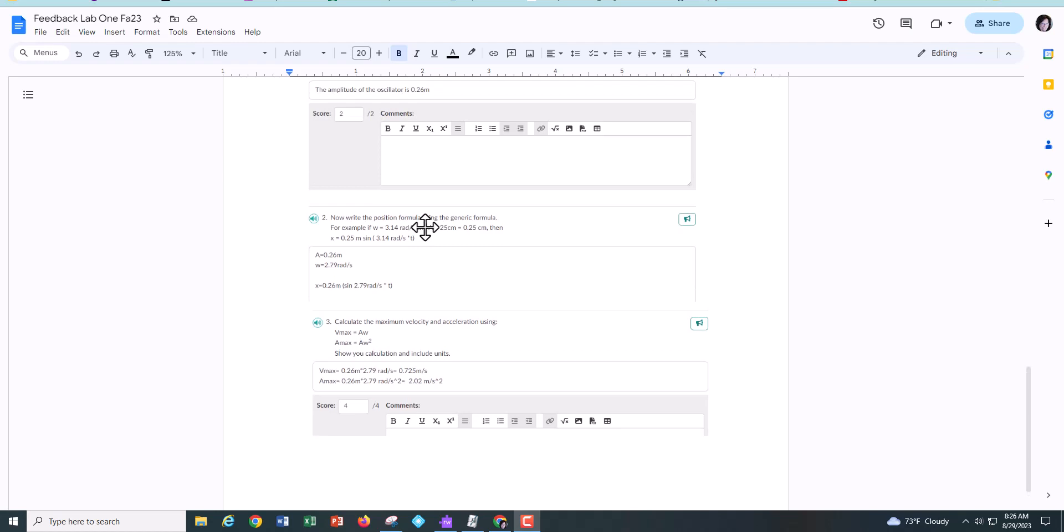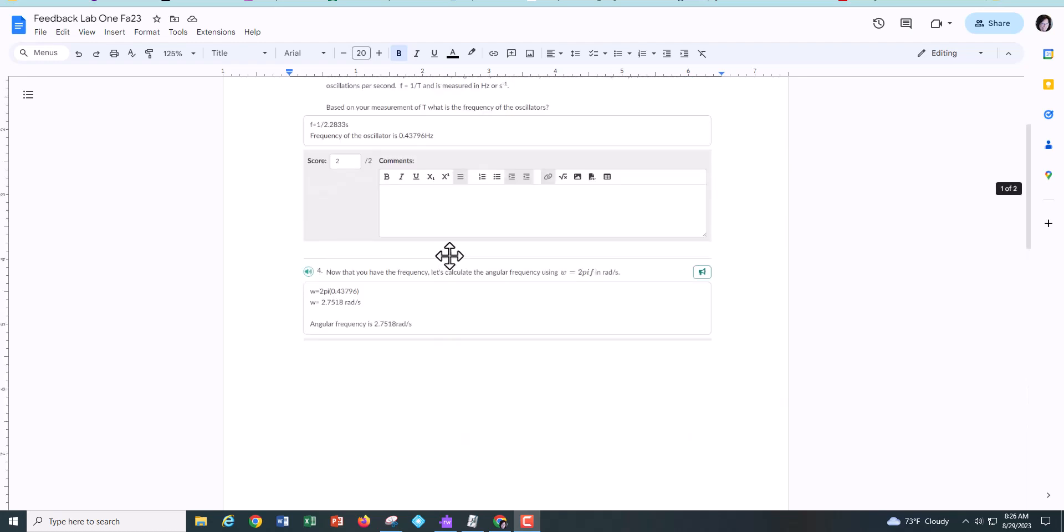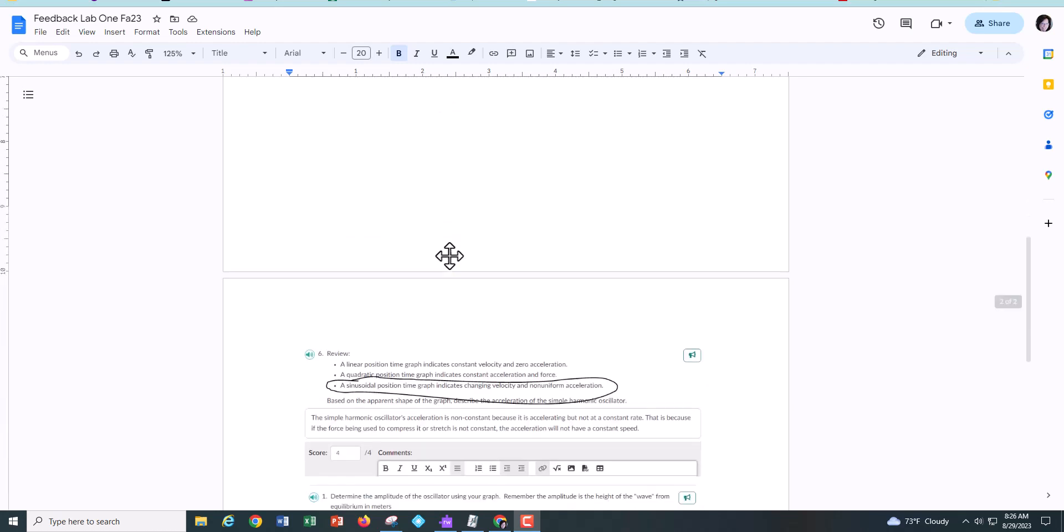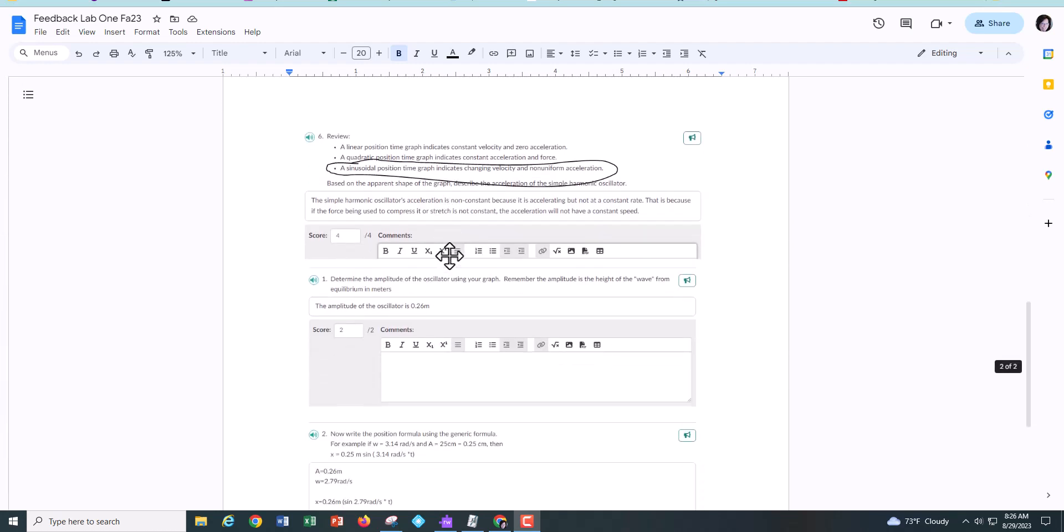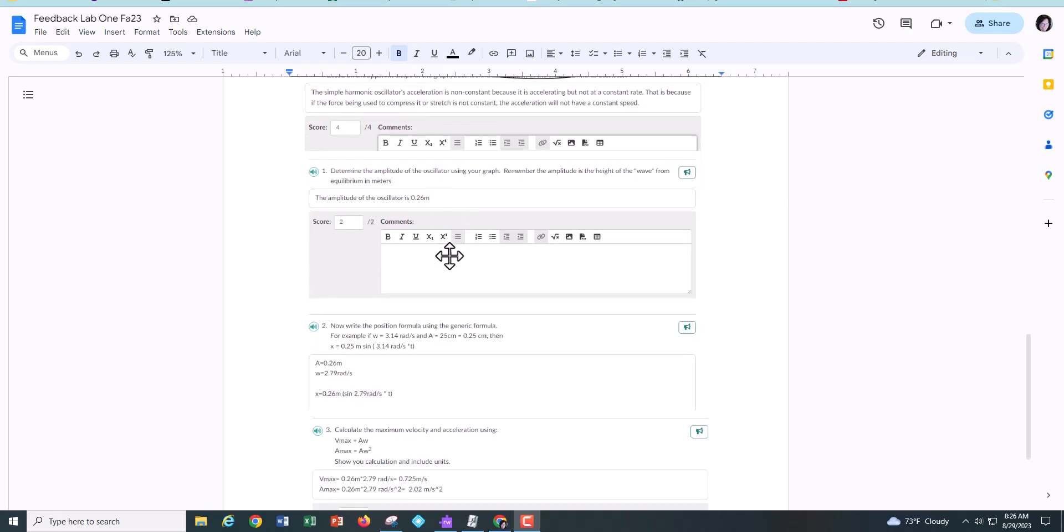But a lot of you just wrote down 3.14 radians per second from my example, but you had just found the angular frequency in your lab for this particular oscillator. So you need to use that one. Not mine, but yours.